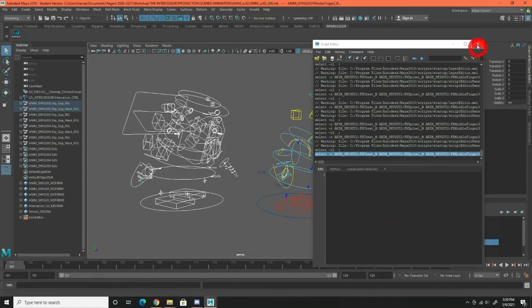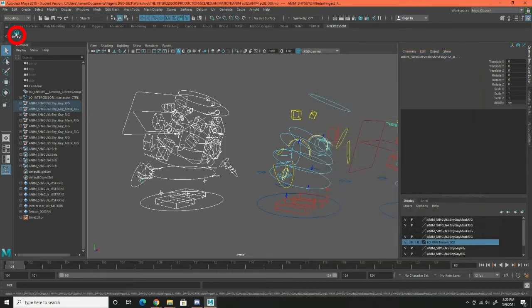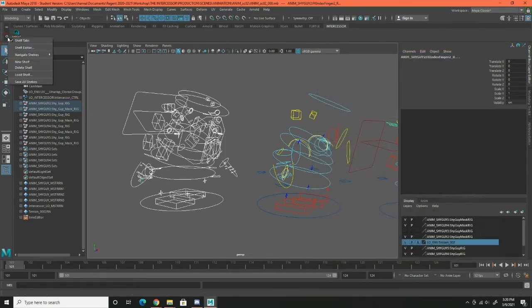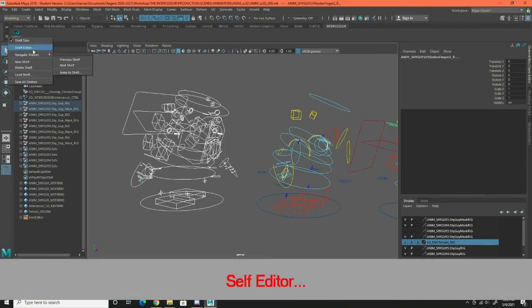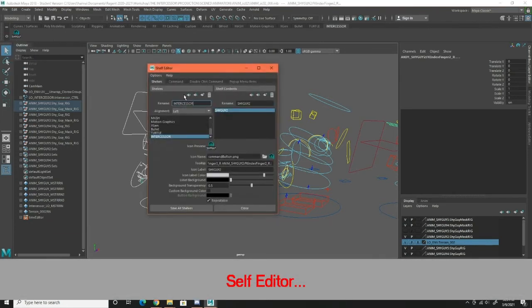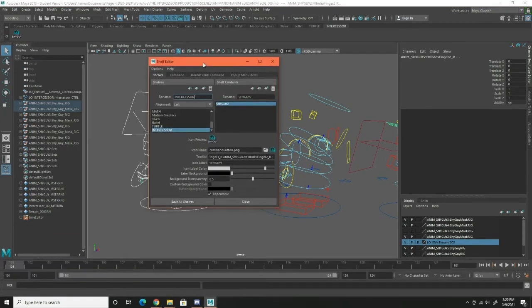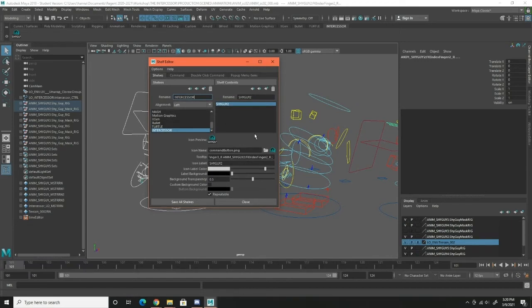So the next step, you can close your script editor now and you click this itty bitty little gear right here and then you go to shelf editor. This little box pops up and you have shy guy number two selected, and then you go to icon name and you click this little browse folder and it will open up to your icons folder where you should now have all of the pictures needed.